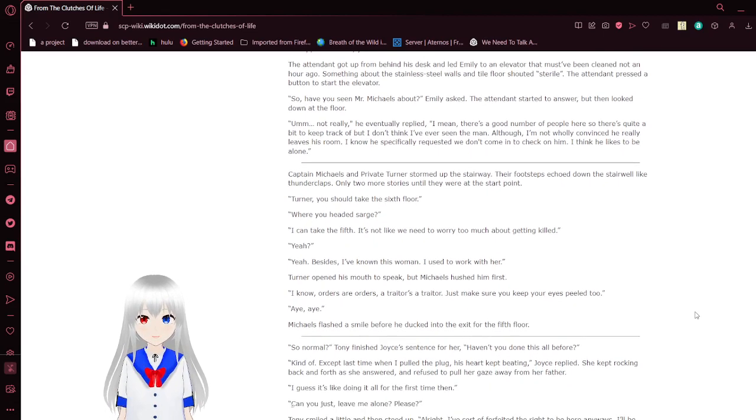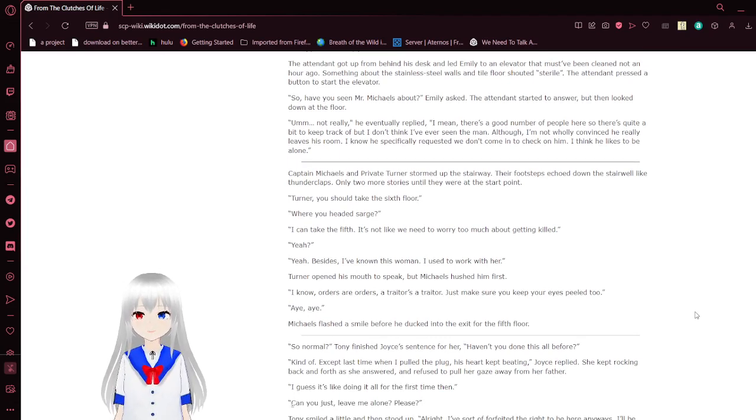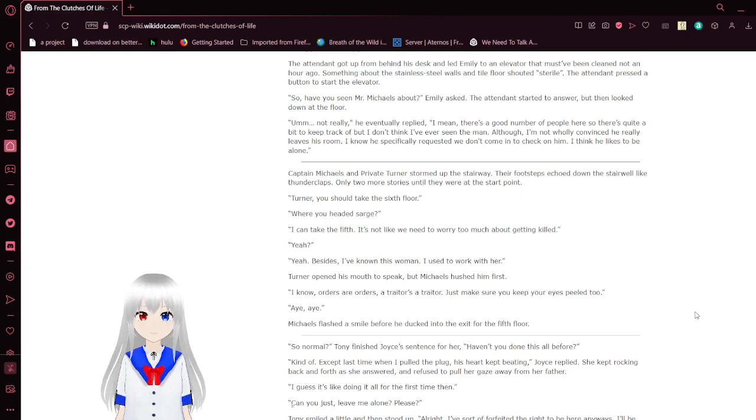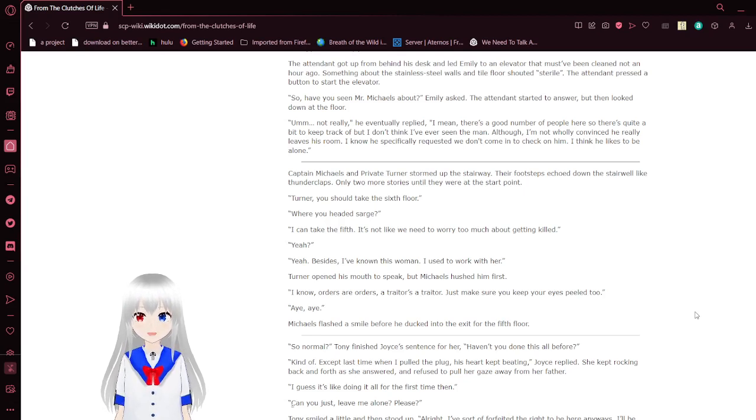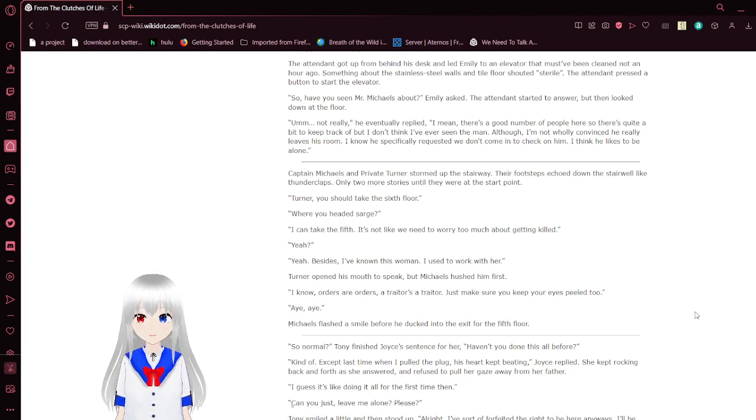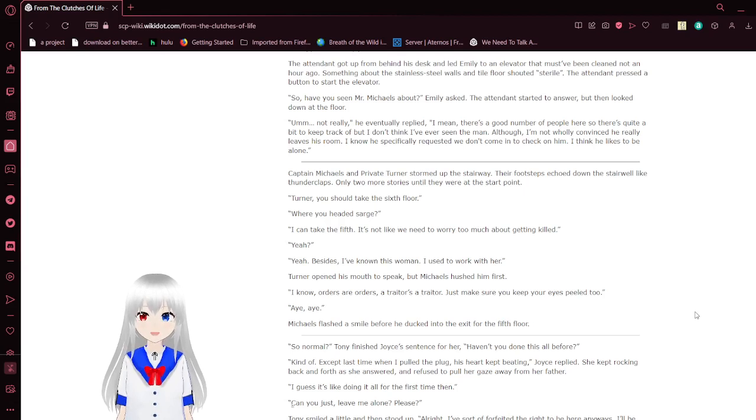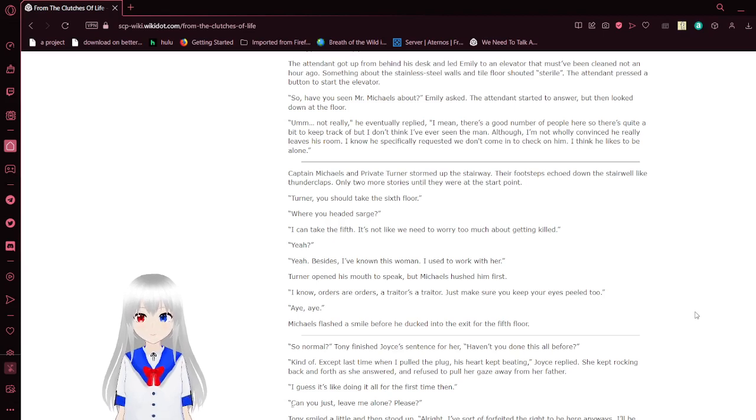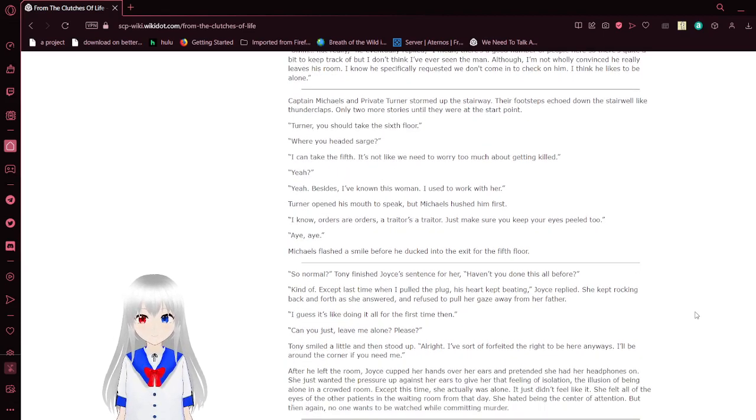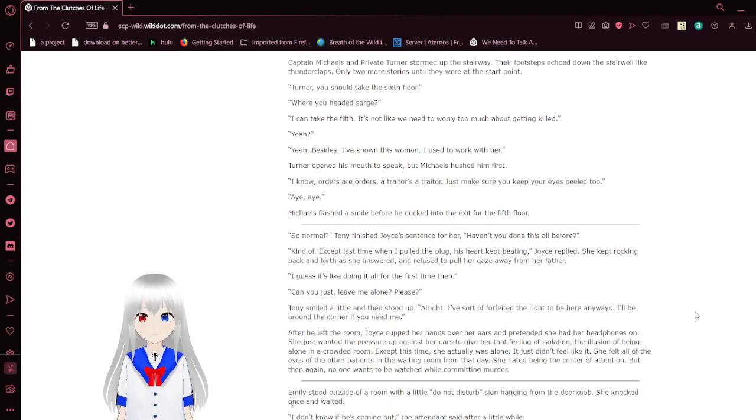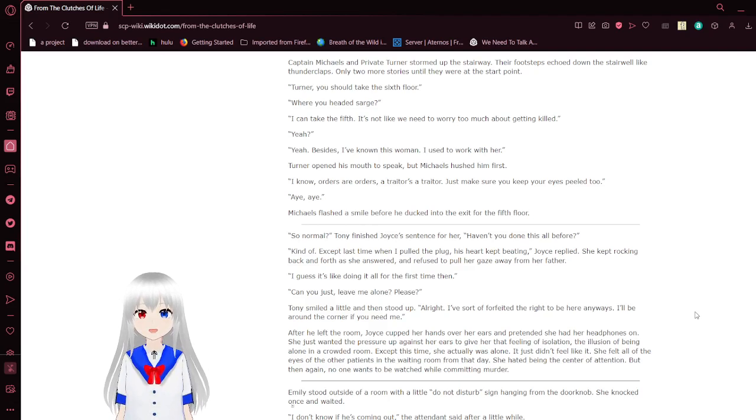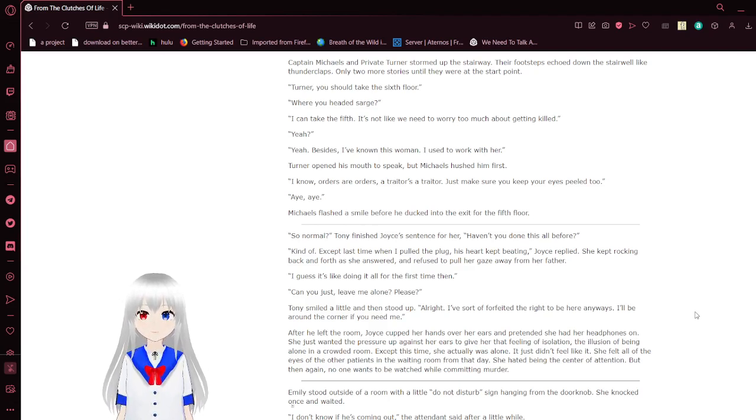The tenant got up from behind his desk and led Emily to an elevator. The tenant pressed the button to start the elevator. So, have you seen Mr. Michaels about? Emily asked. The tenant started answering and looked down at the floor. Not really, he eventually replied. I mean, there's a good number of people here, so there's quite a bit to keep track of, but I don't think I've ever seen the man. Although I'm not wholly convinced he really leaves his room. I think he likes to be alone.